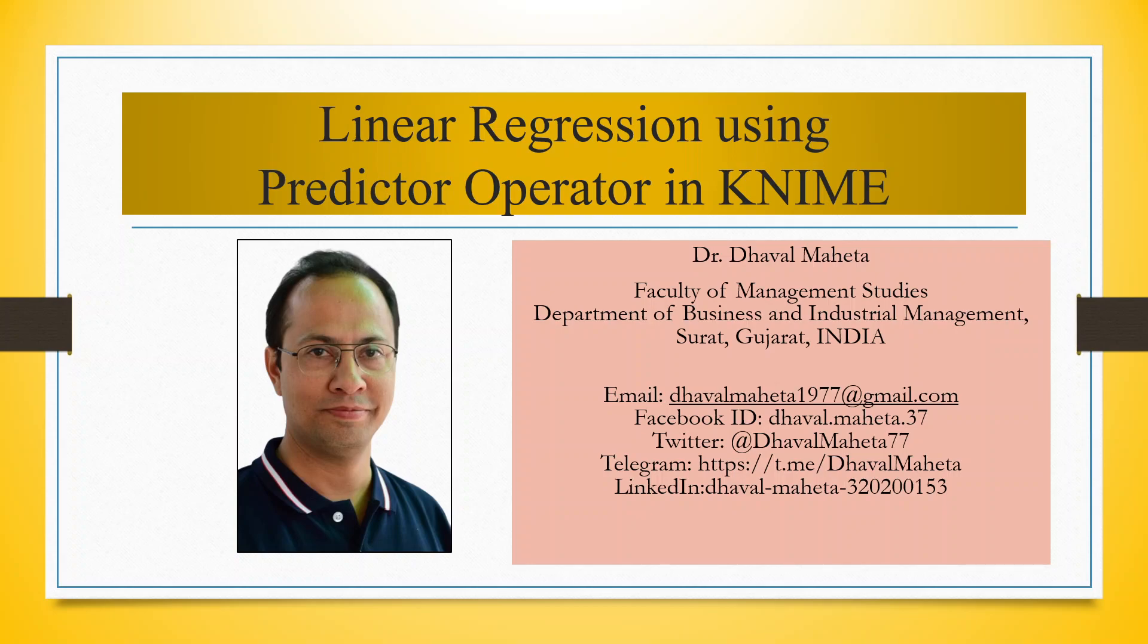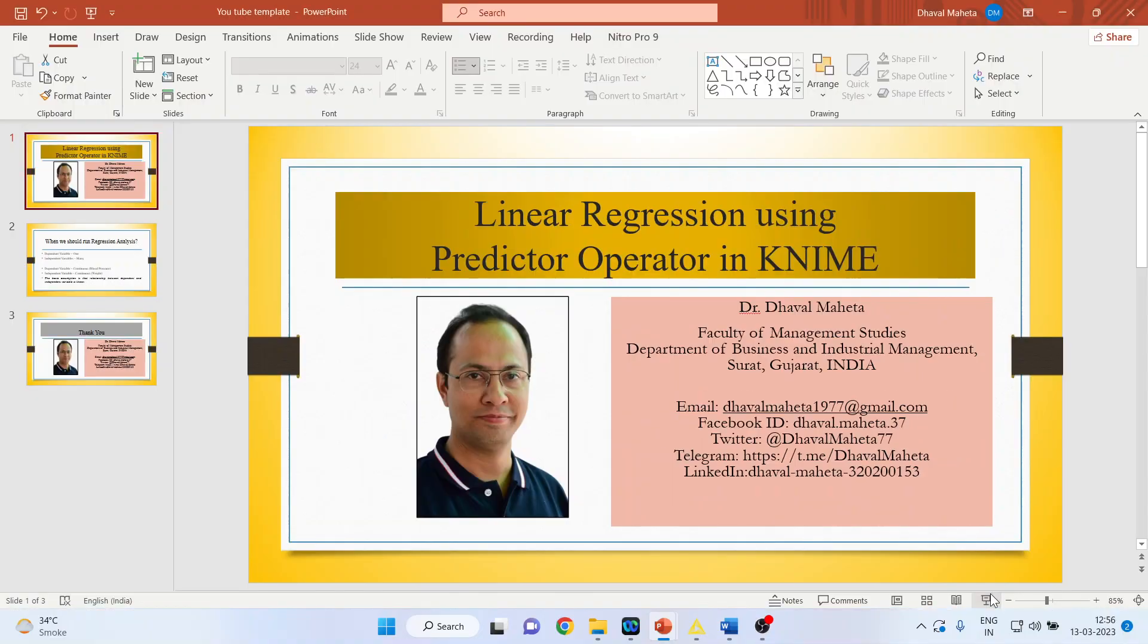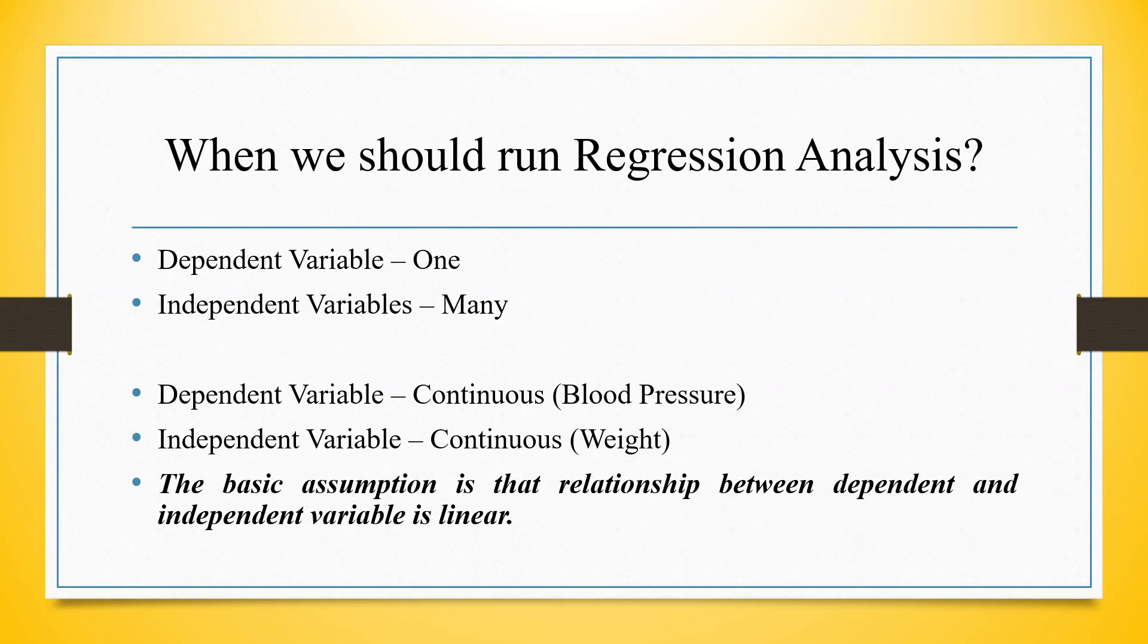Hello to all my viewers, this is Dr. Dawal Mehta and today we will try to understand how to run linear regression using predictor operator in KNIME. Before that, let's try to understand what is regression analysis.